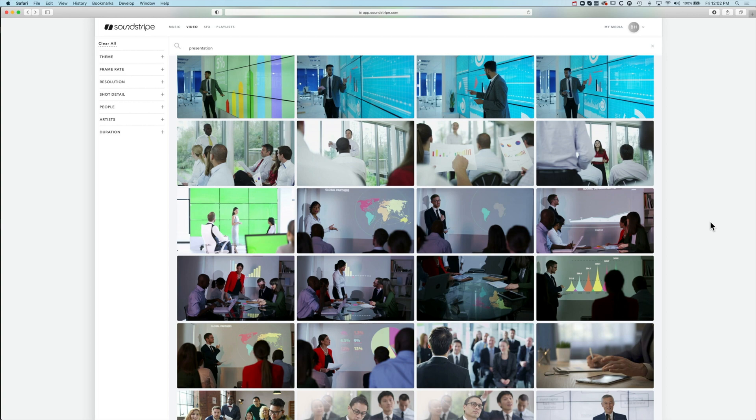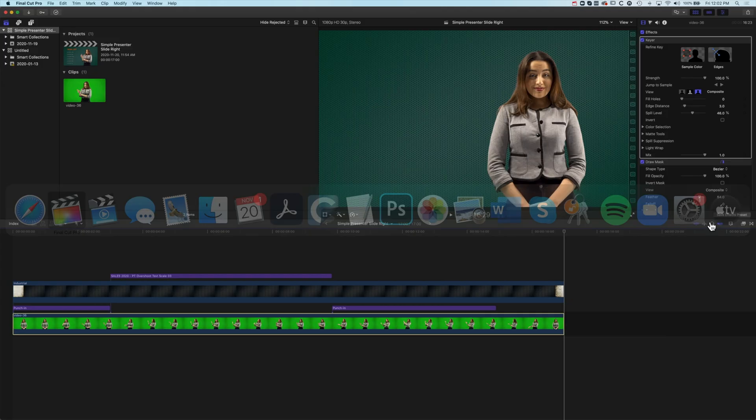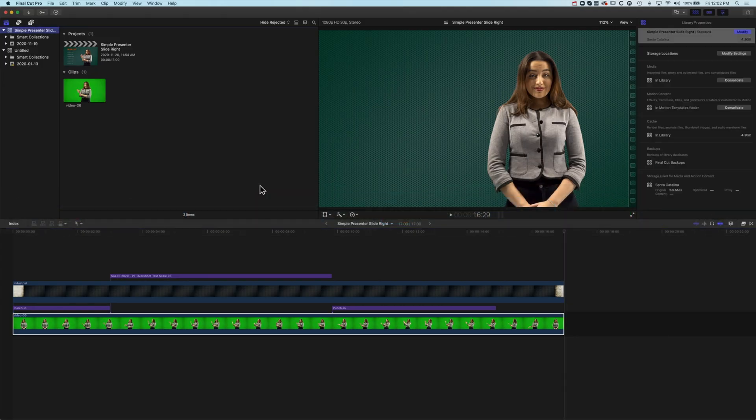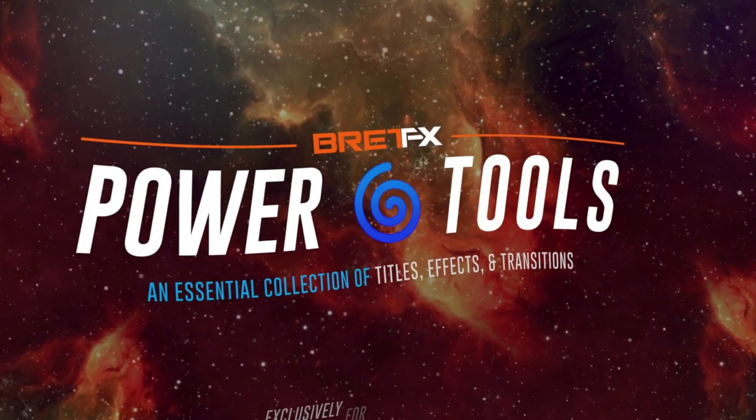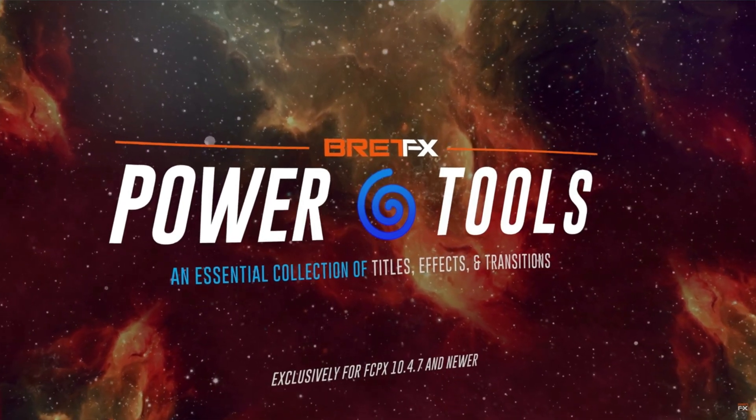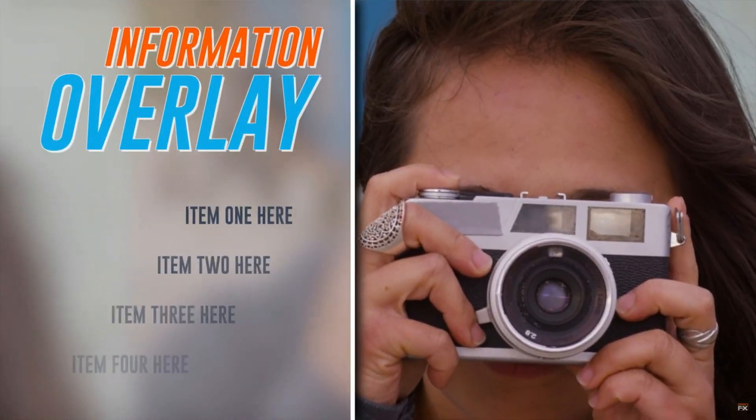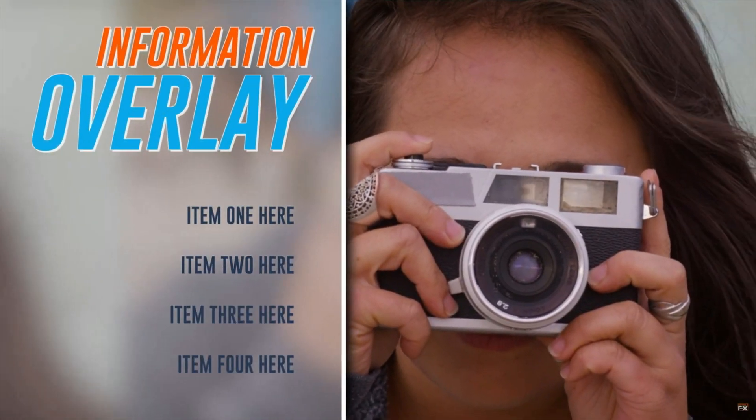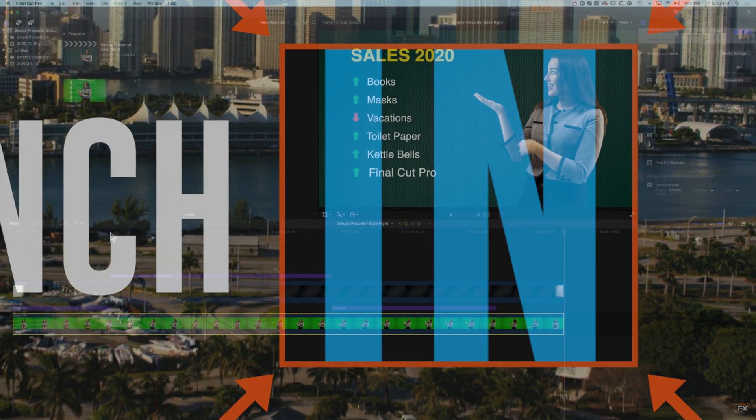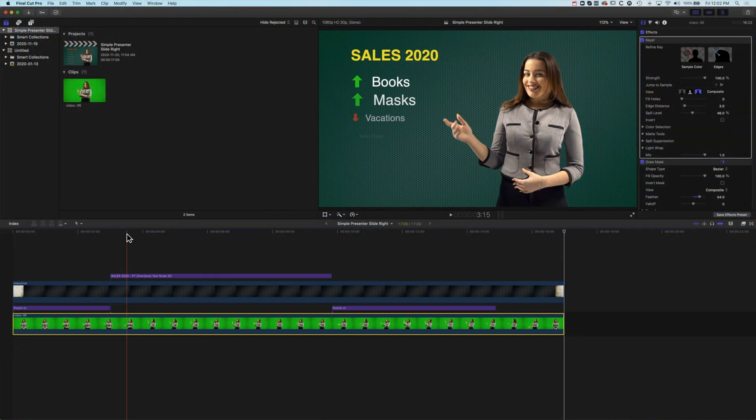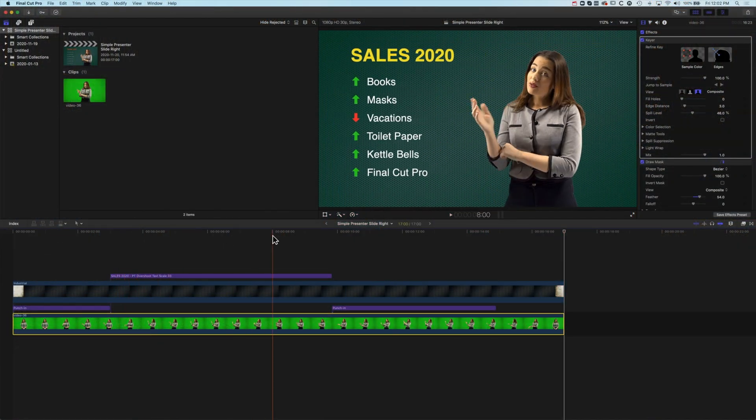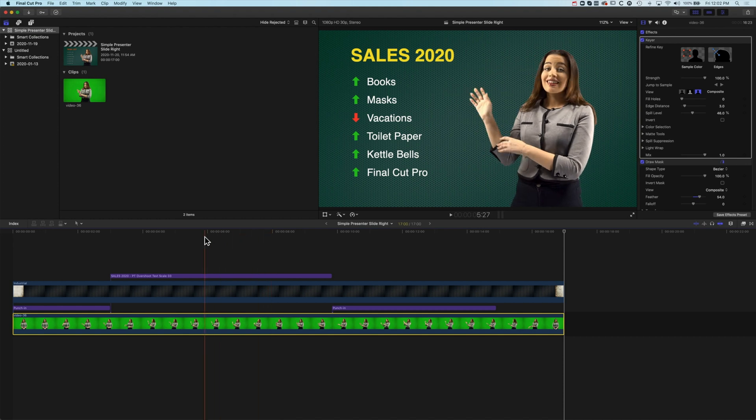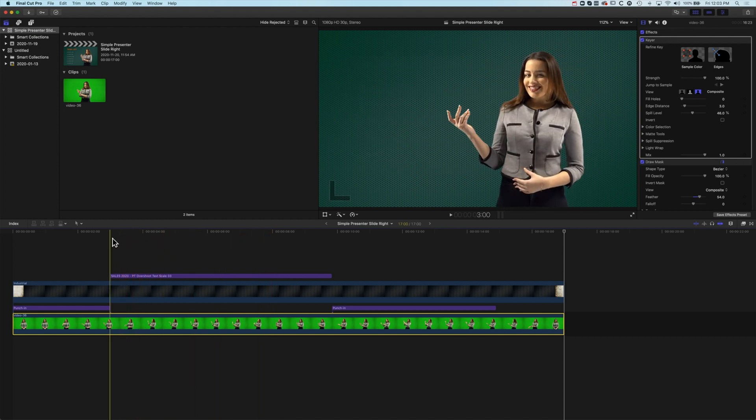Soundstripe's definitely worth checking out for their new video stock footage. The other thing we're going to use here is the BrettFX Power Tools plugin. Basically for the punch in and also for the type that we're placing up on the screen here we're using BrettFX Power Tools, a couple of the free features from that plugin and a couple of the pro features.